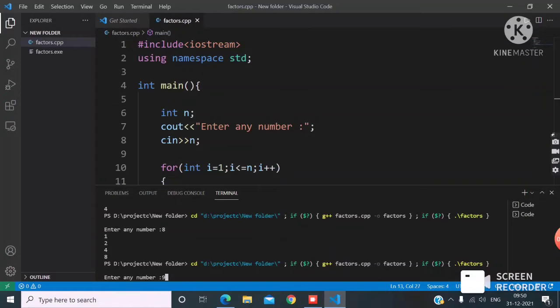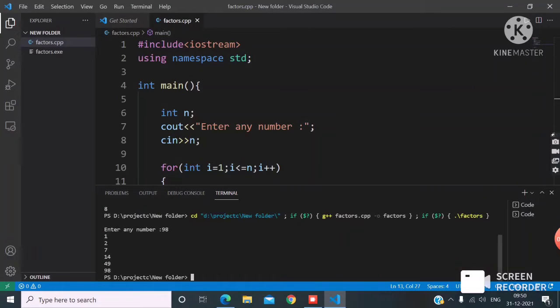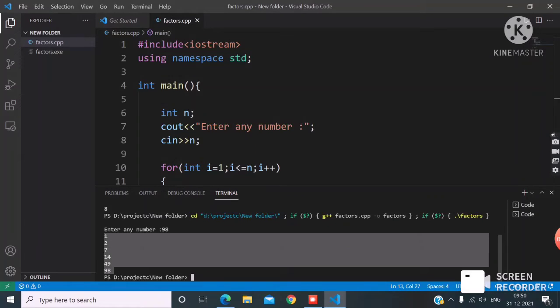I enter 98 and see factors: 1, 2, 7, 14, 49, 98. These are the factors of 98.